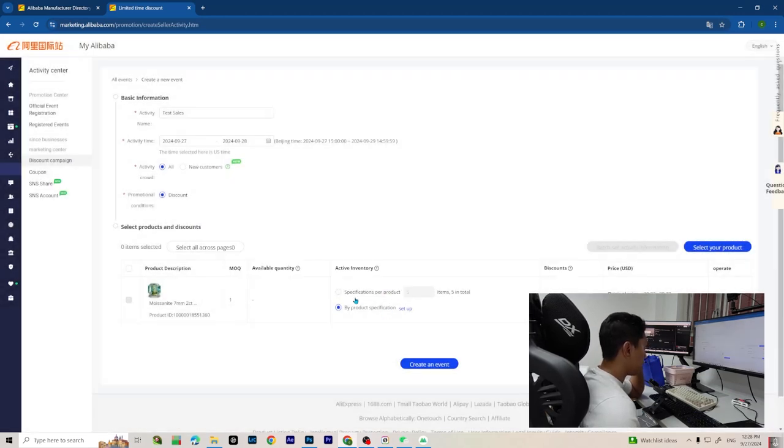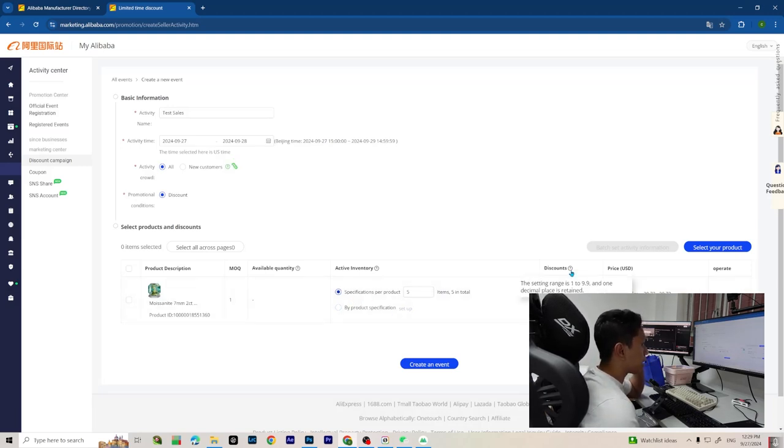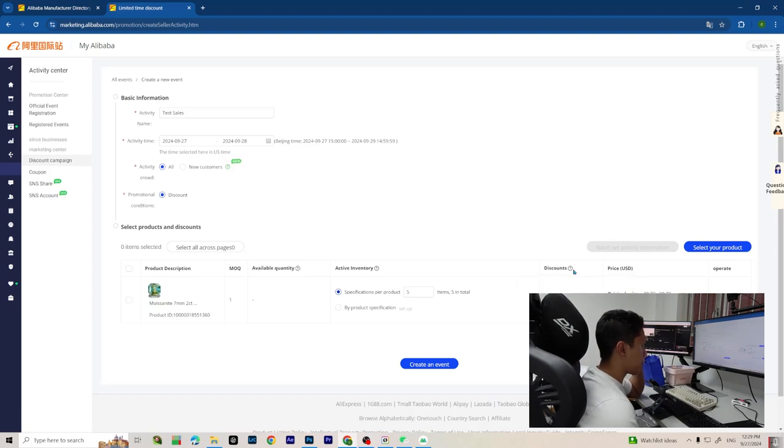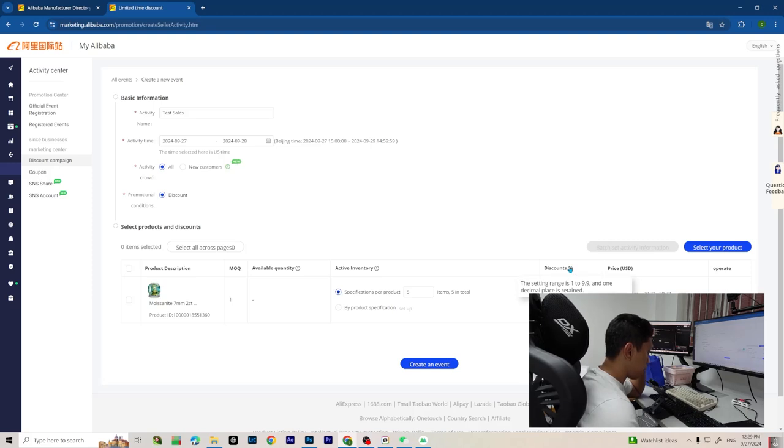For me I'm going to stick with the first option. Here guys is the discount percentage you want to give. The range is from 1 to 9.9 as it says.